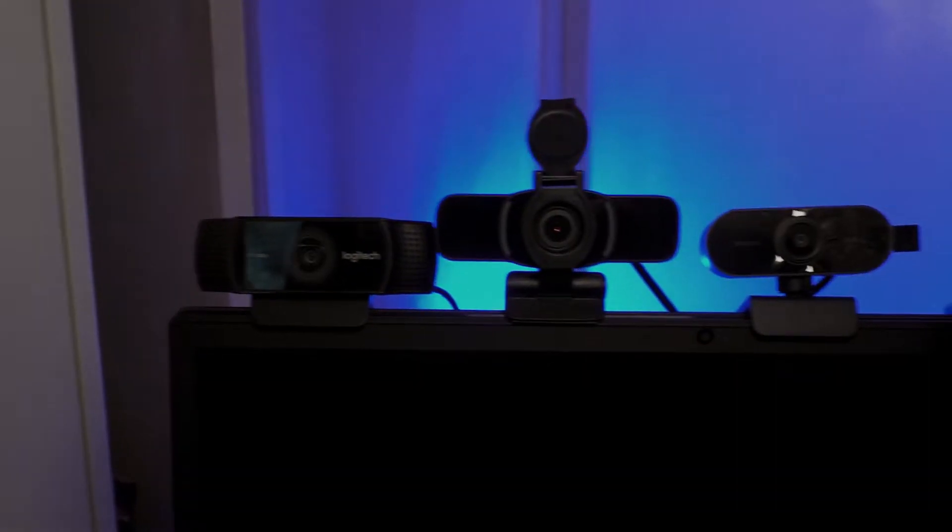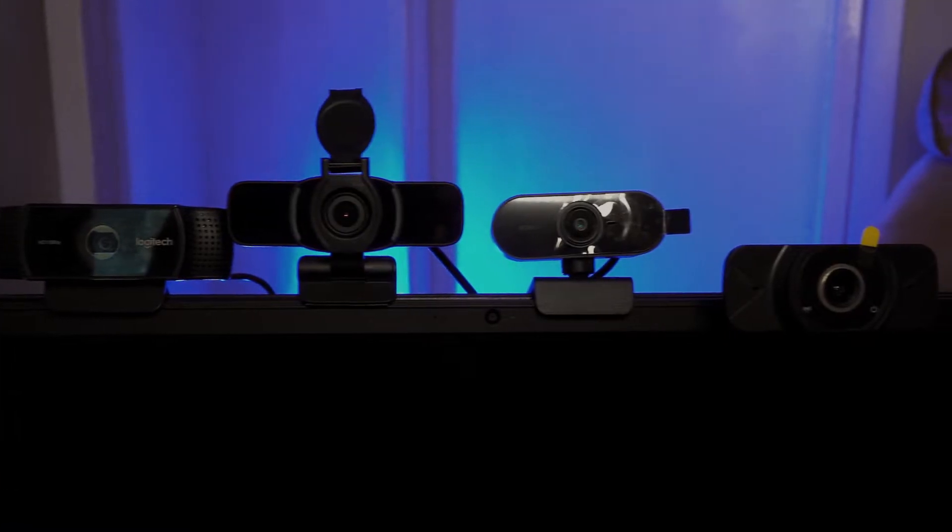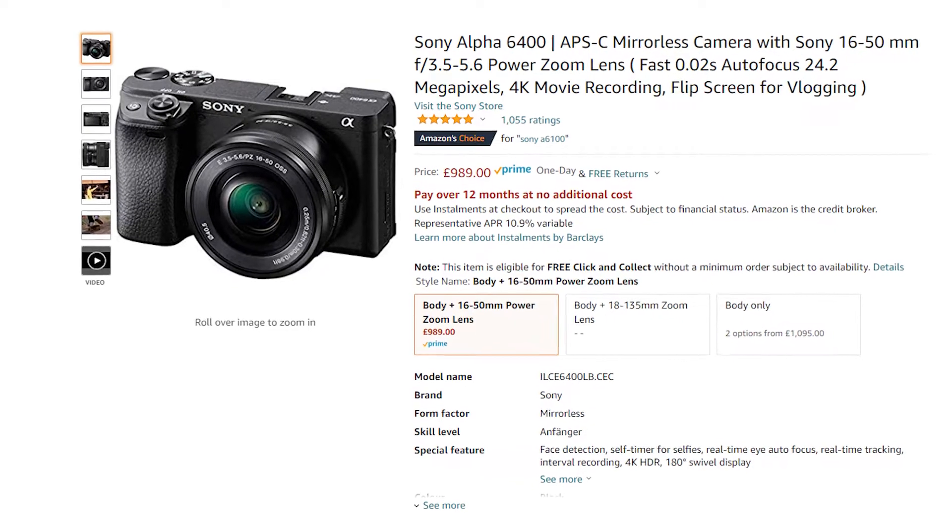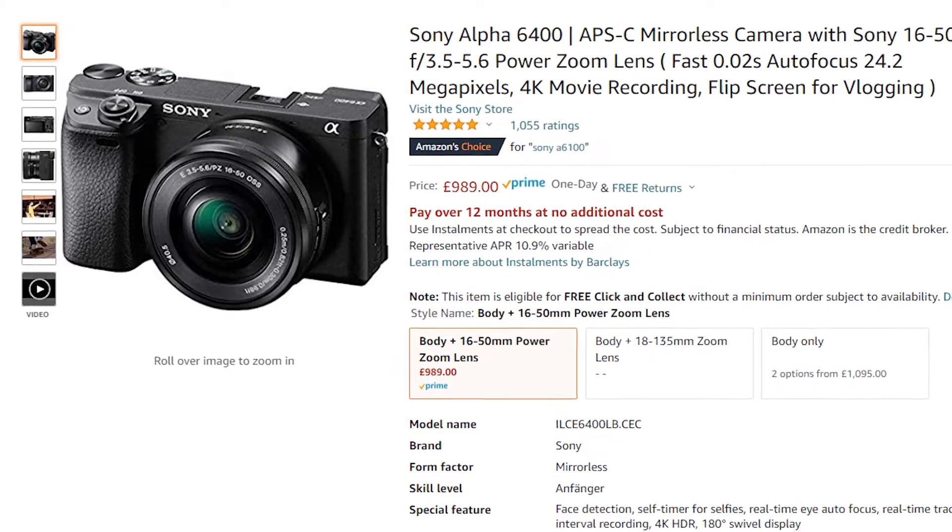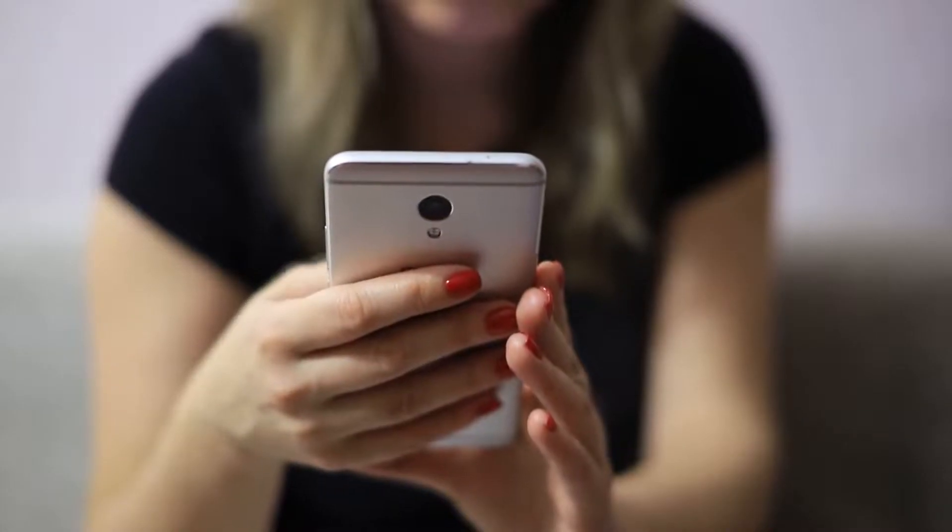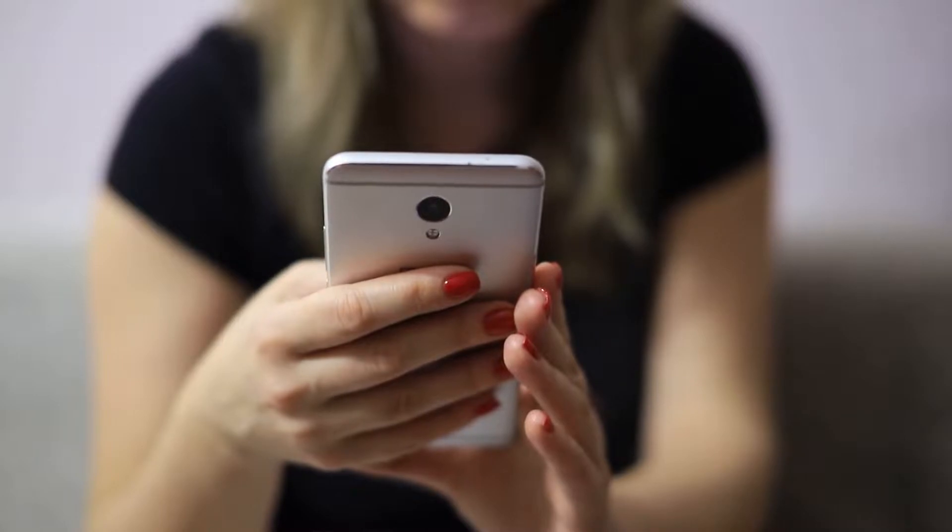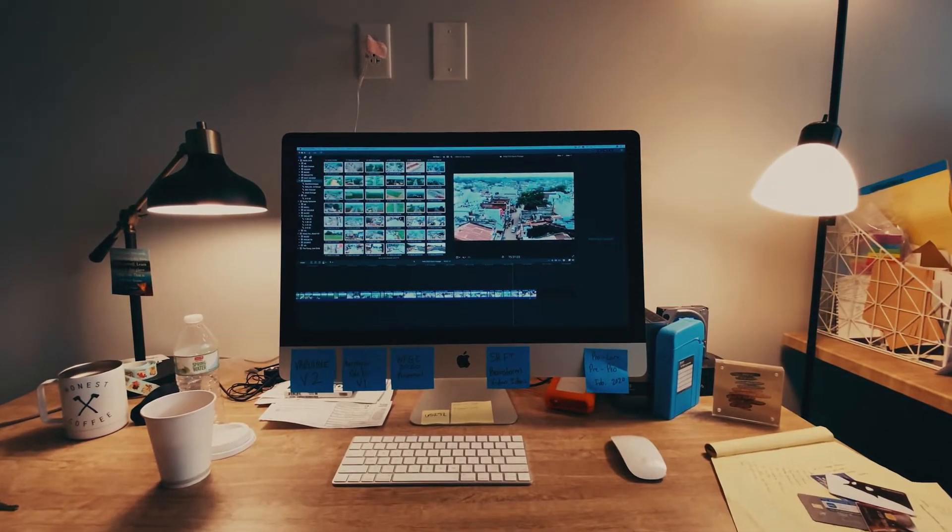Everybody loves a good blurry background, but you'll find that most webcams can't achieve this. You can do it with a DSLR camera, but that's going to be quite expensive for the camera itself and a suitable lens. Did you know that the mobile phone in your pocket may be suitable for this, but how do you get it to work on your computer?